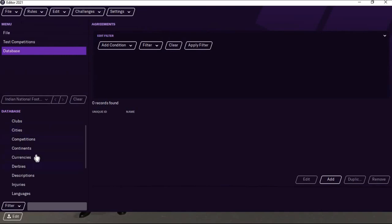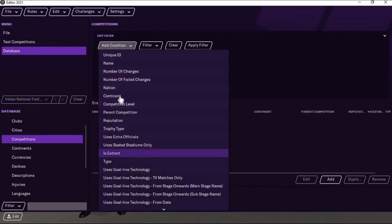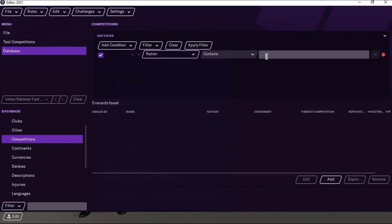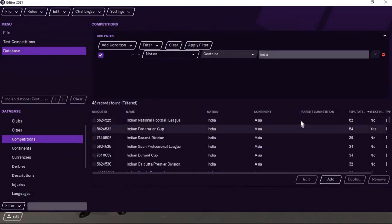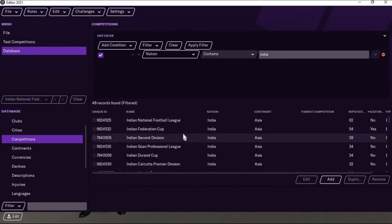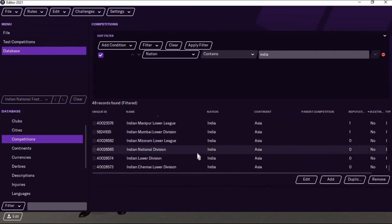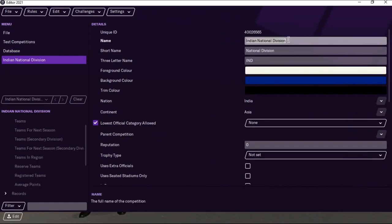Now what I am going to do is create my own league for India. As we know, the Indian Super League is not present in the original version of this game. So I am going to create it on my own. I'll go to competitions, select the nation India, and navigate there quickly. You can find the Indian National Football League — which is actually the Hero I-League — but there is no Hero Indian Super League. So I am coming to the bottom where you can find the Indian National Division, and I am going to edit it as Hero Indian Super League.